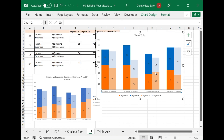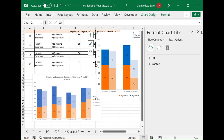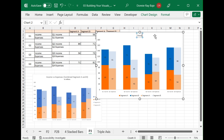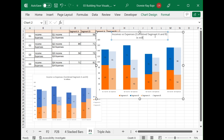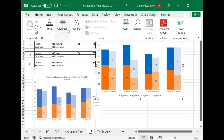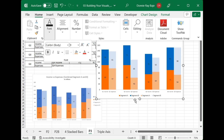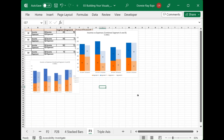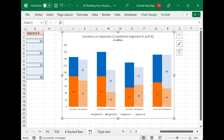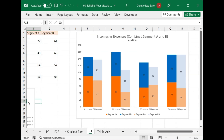The last thing is to modify the chart title — for example: 'Incomes vs Expenses — Combined Segment A and B, in Millions.' You can apply a different format for the 'in millions' part. And there you have it. Remember, you have to modify how your table looks because charts only reflect what is in your table. If you want your chart to look like this, make the necessary modifications to your table. That's it for today's video — hope you learned something, and I'll see you in the next one.